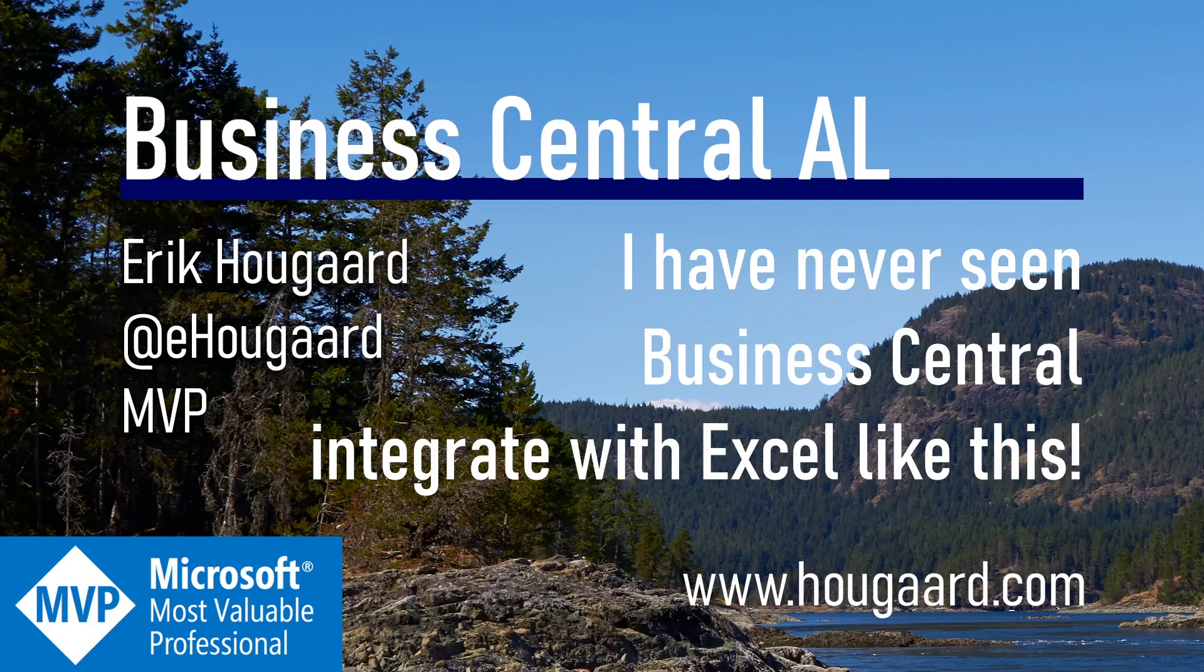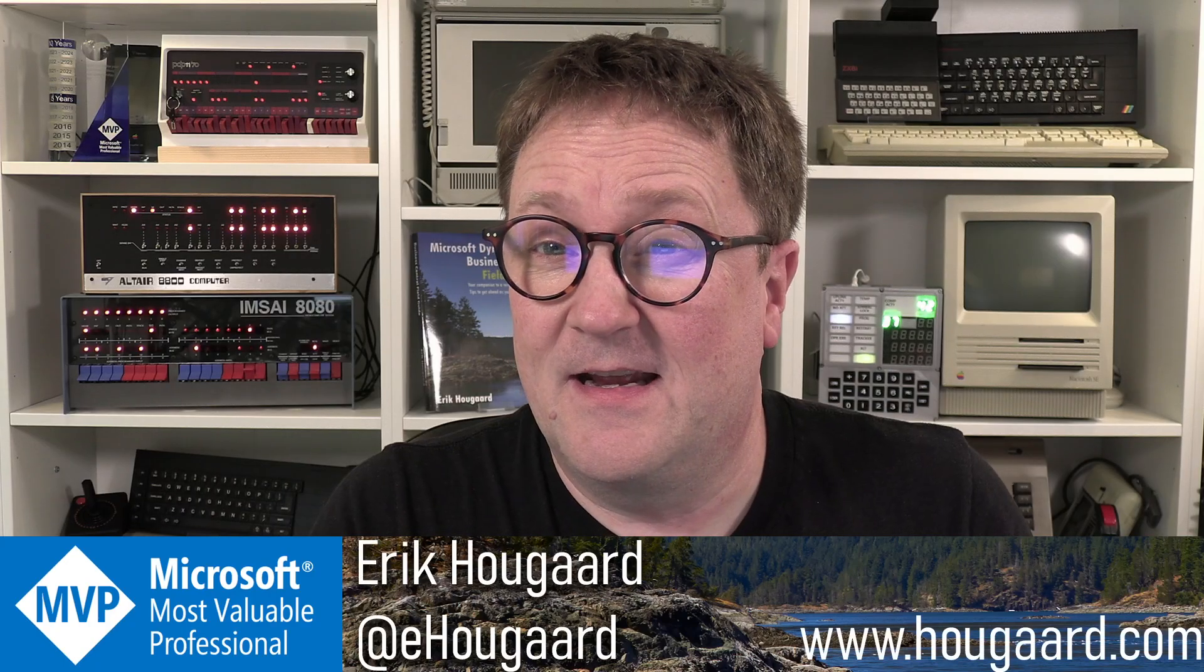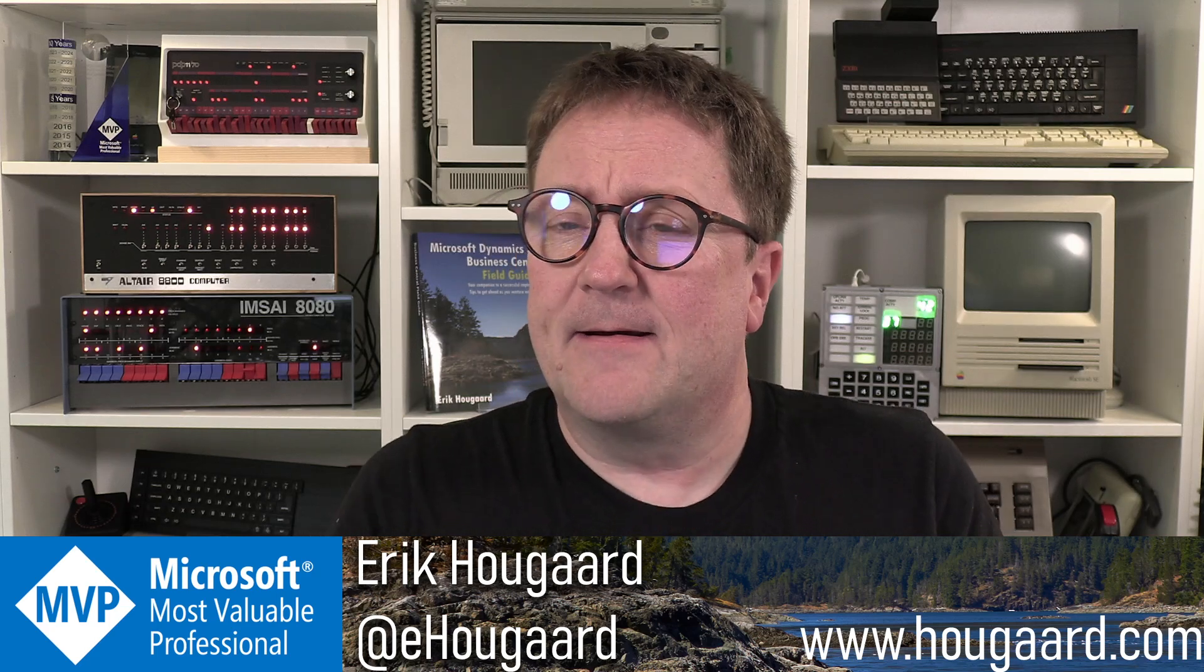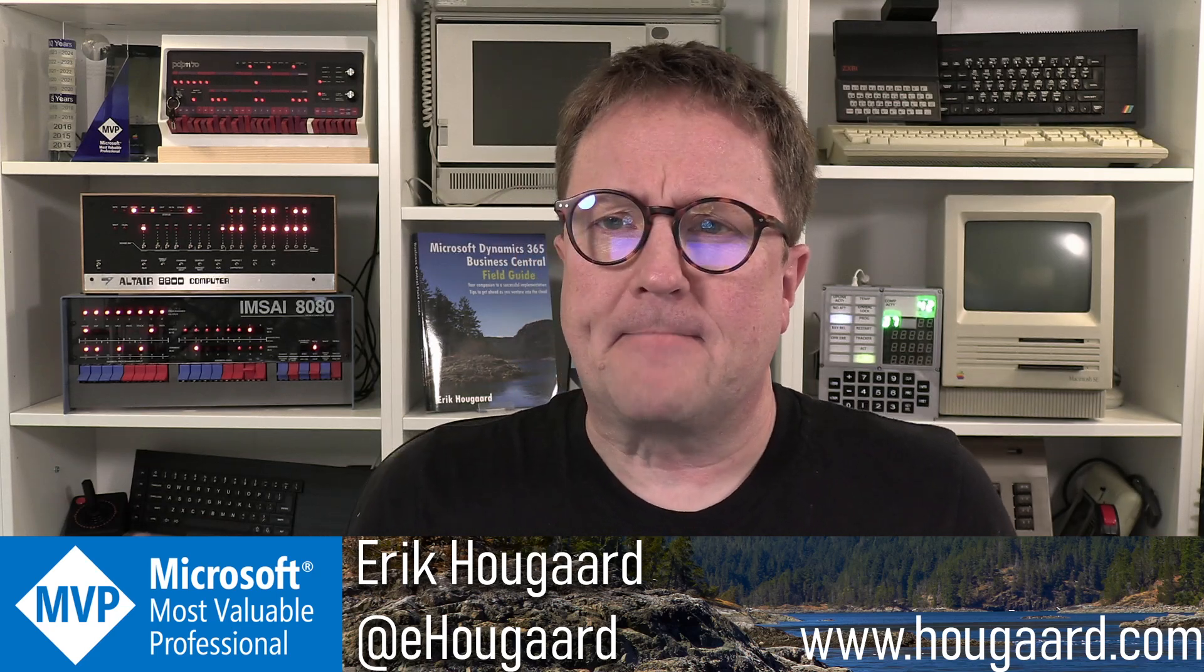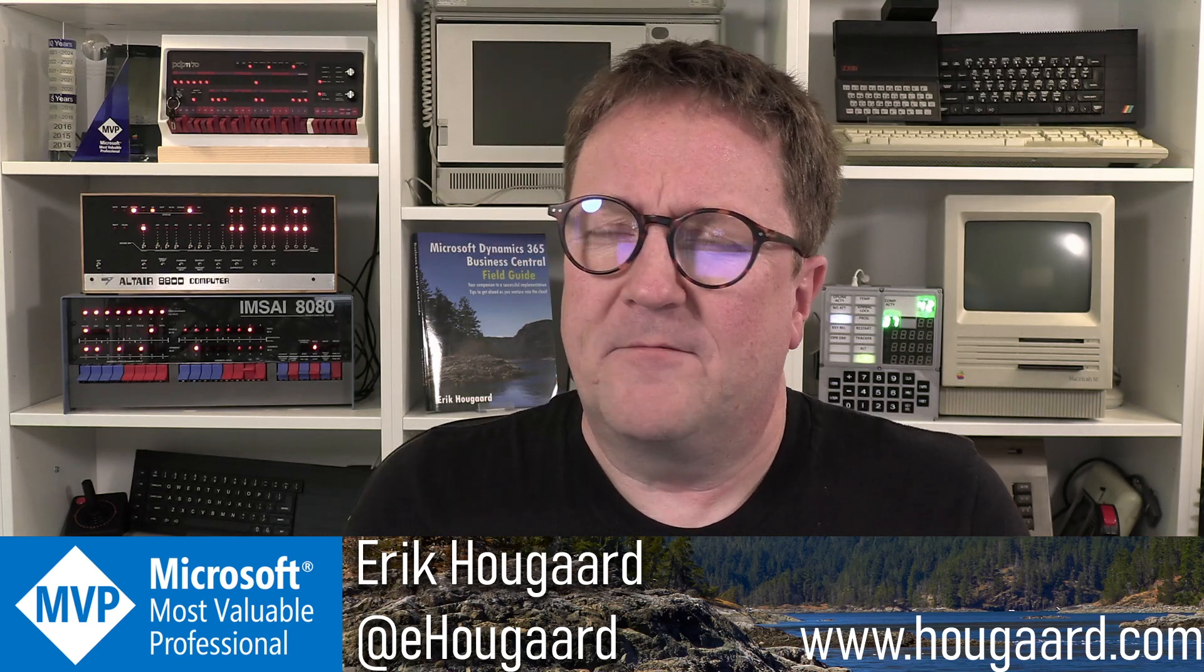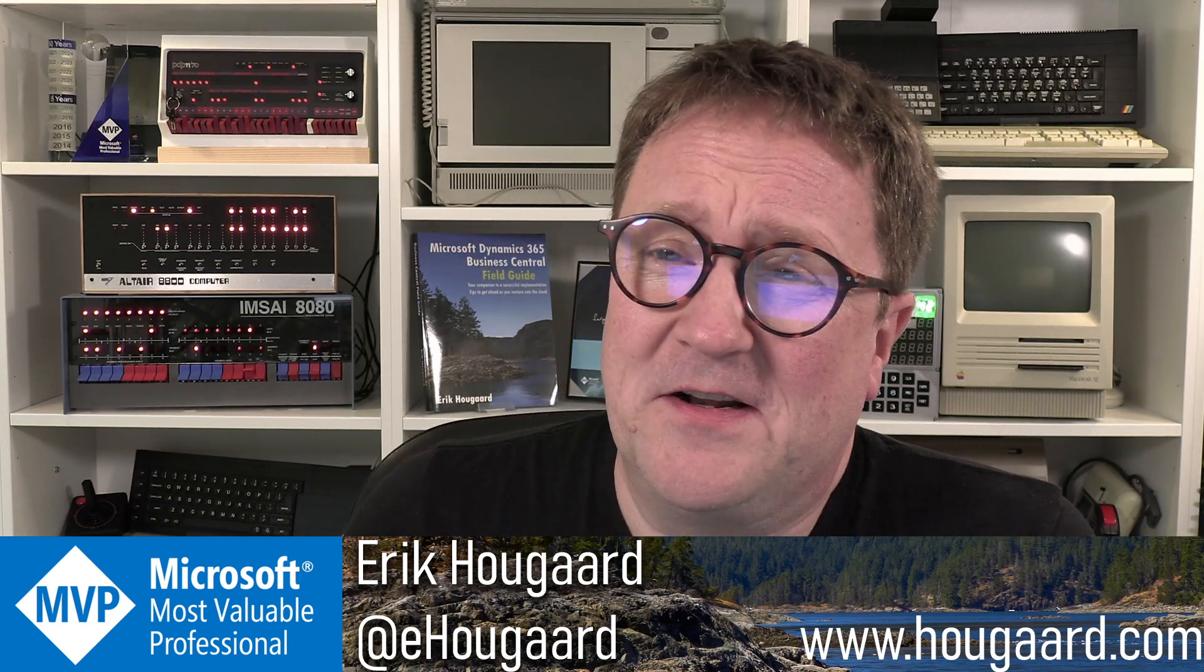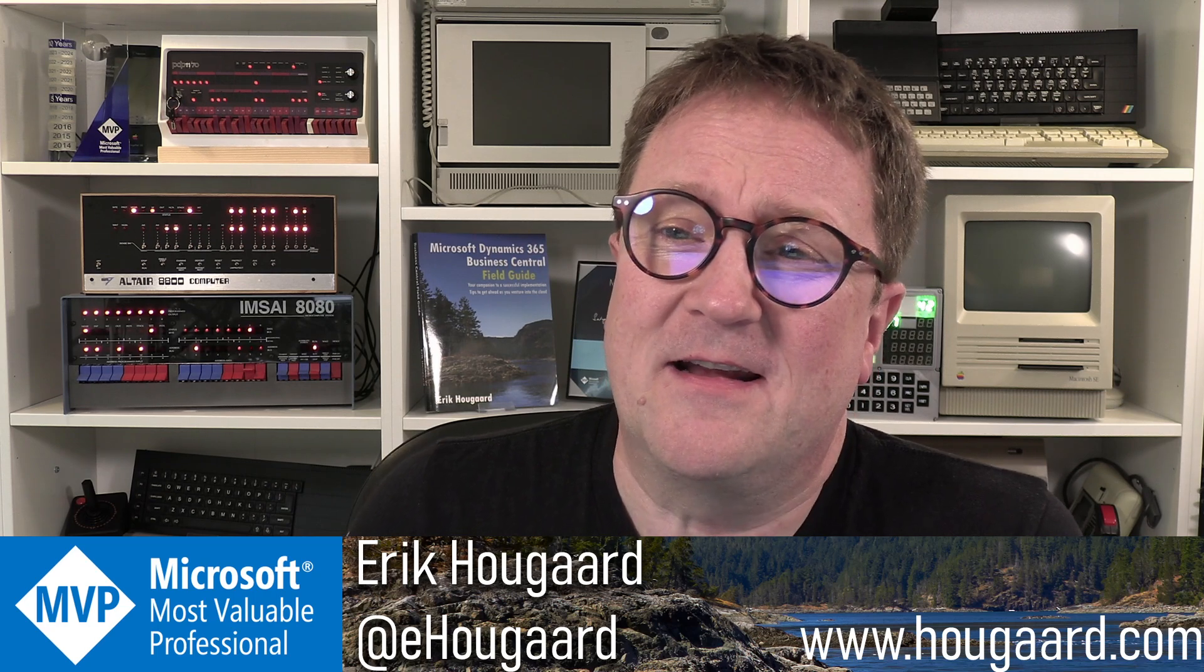Welcome to I have never seen Business Central integrate with Excel like this. Hey, I'm Eric and for some reason I've been thinking a lot about Excel integration lately.